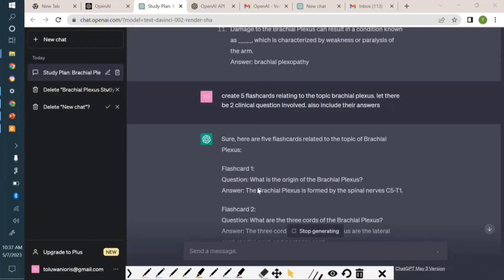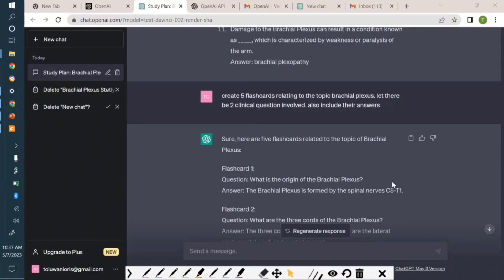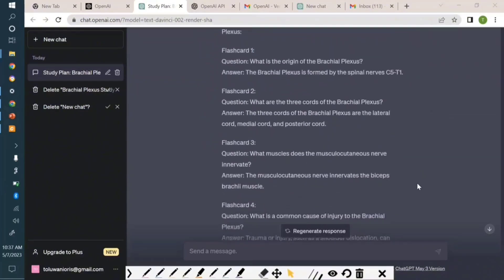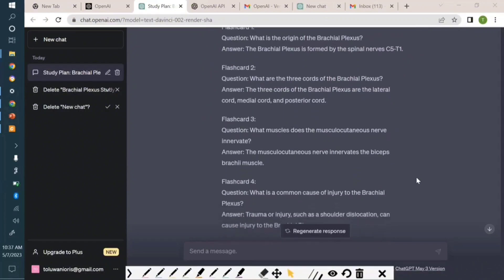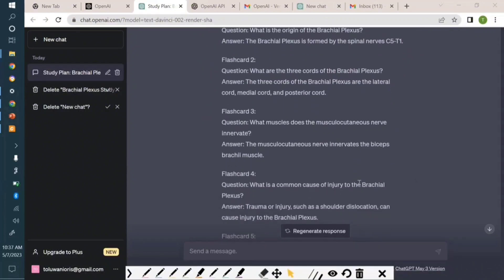So you can use this to create your game. People usually struggle with coming up with flashcards. Just use ChatGPT - you can create hundreds of them with just a click.